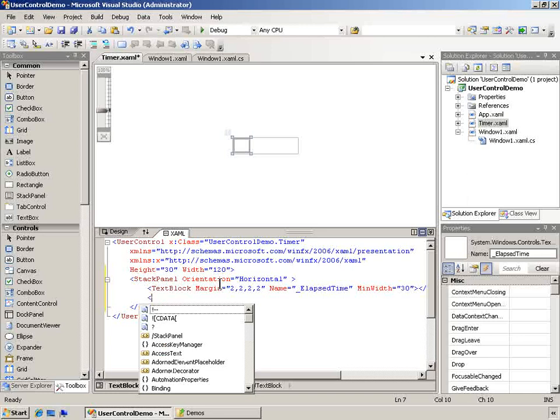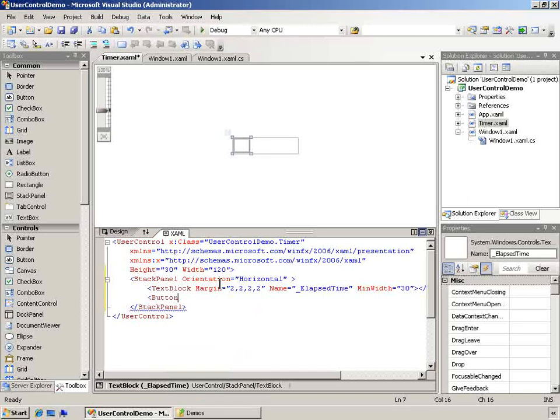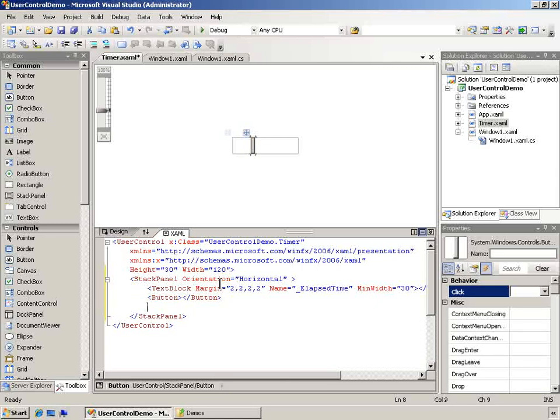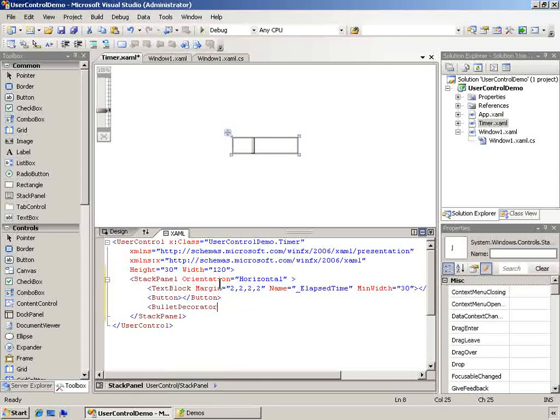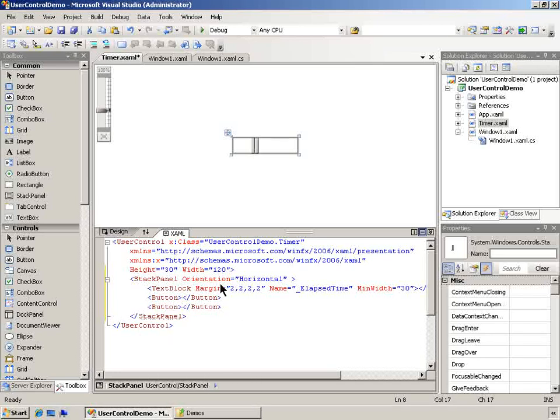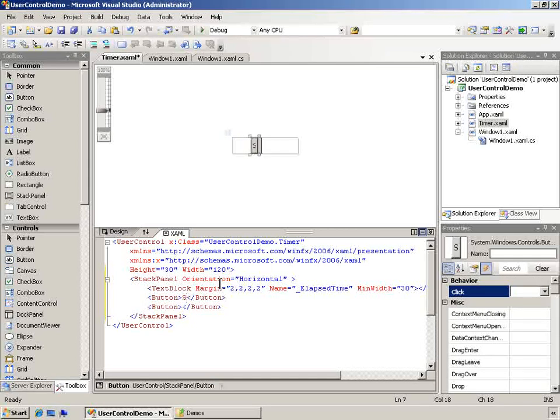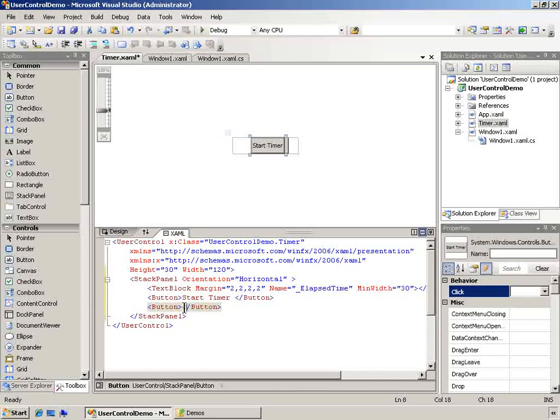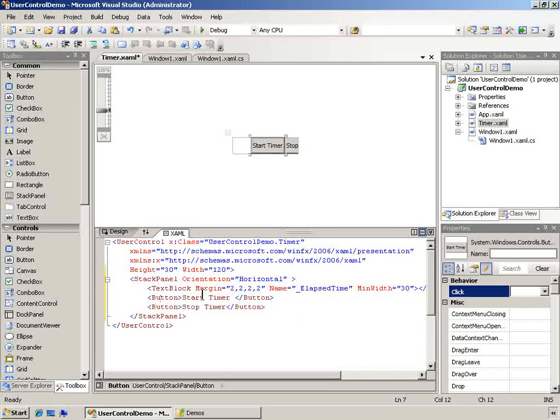Now the other thing that I want is a couple of button controls. There we go, two buttons. Our two buttons are going to be a start button and a stop button. So start timer and the other one will be a stop timer.